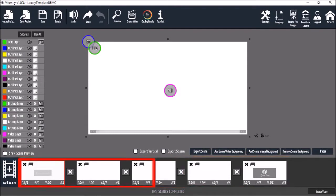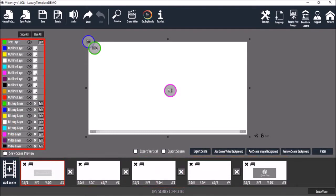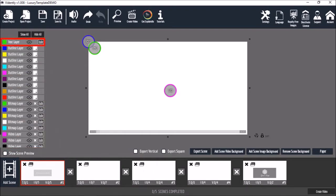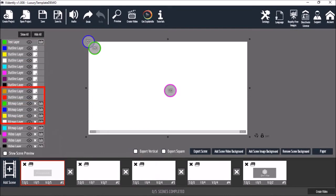When you click on a specific slide, you will see all the layers that make up that slide. For example, text, outline, image and video layers.